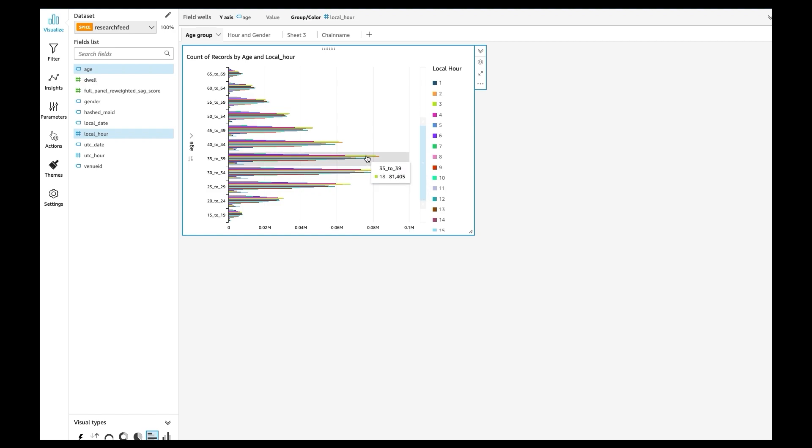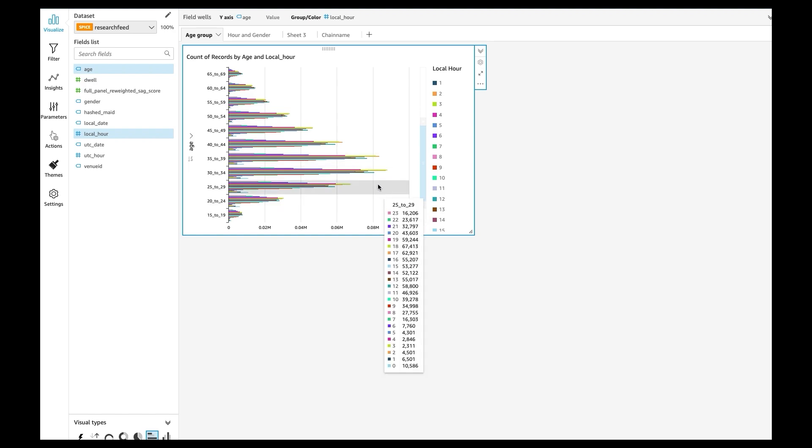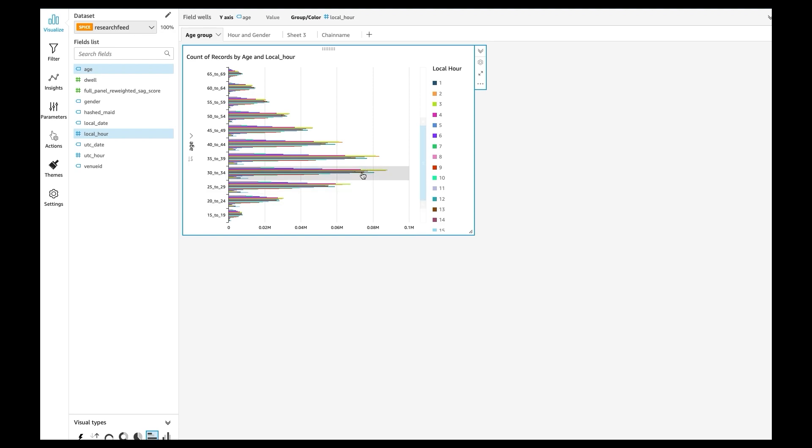And then after that you can see that also the age group from 35 to 39, they also go out at 6 p.m. the most, but they go out a little bit less than 30 to 34.